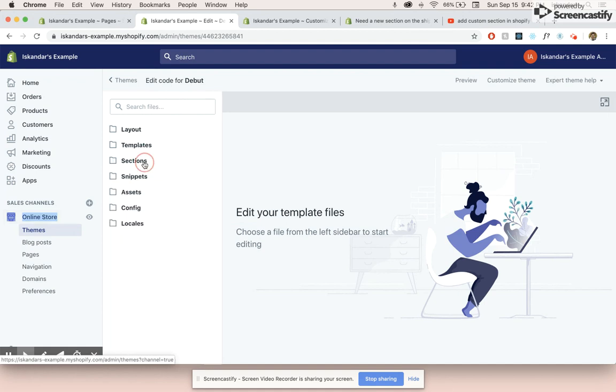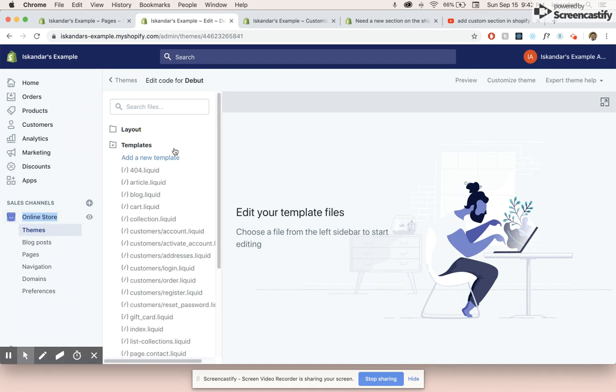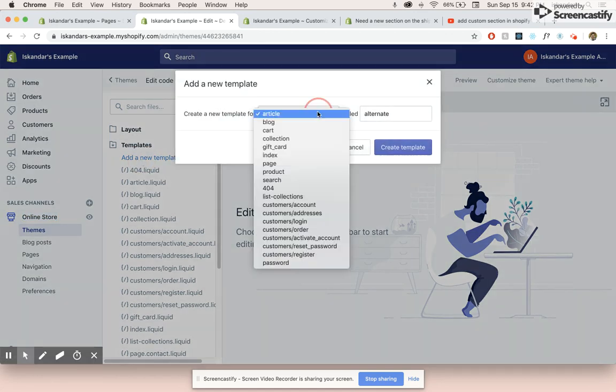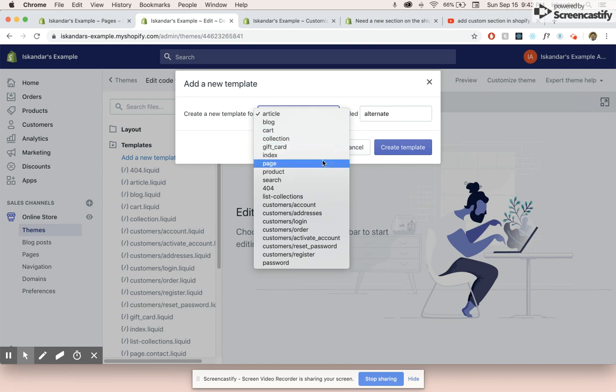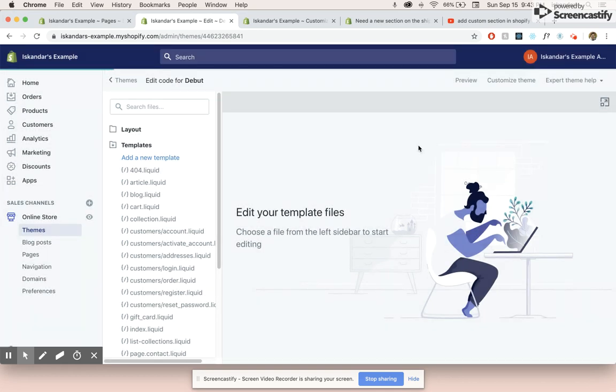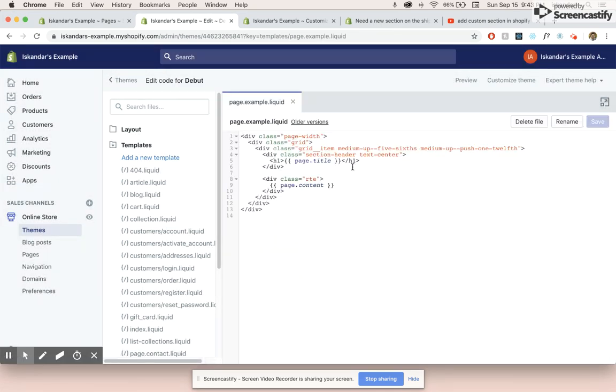So in order to create a new page template, we want to go into edit our code and click on add new template. And this is going to be a page template. So we'll name this example. So what this is going to do is it's going to name it page.example.liquid.